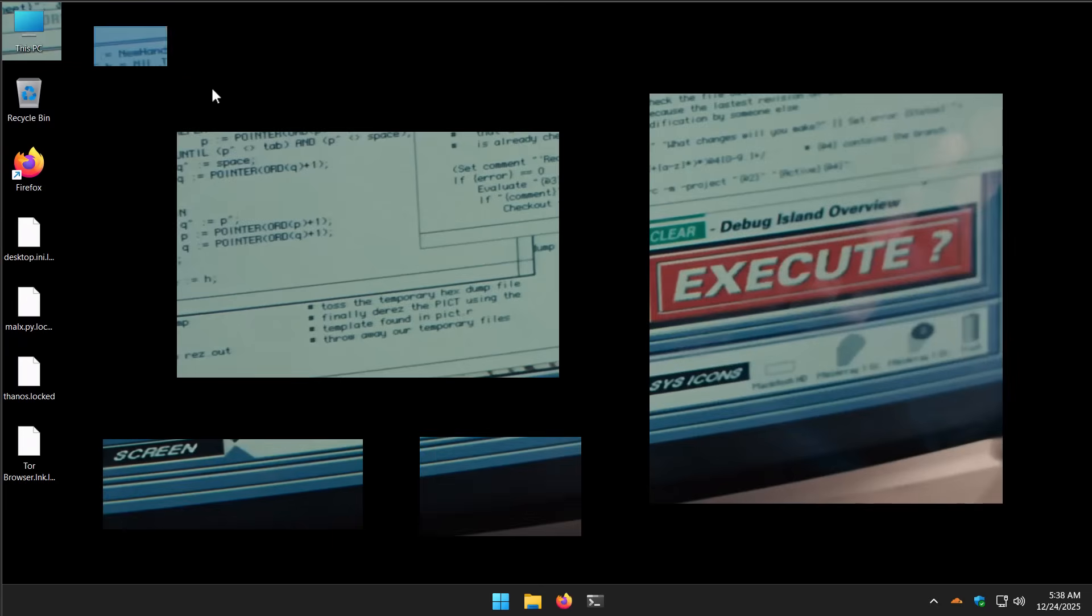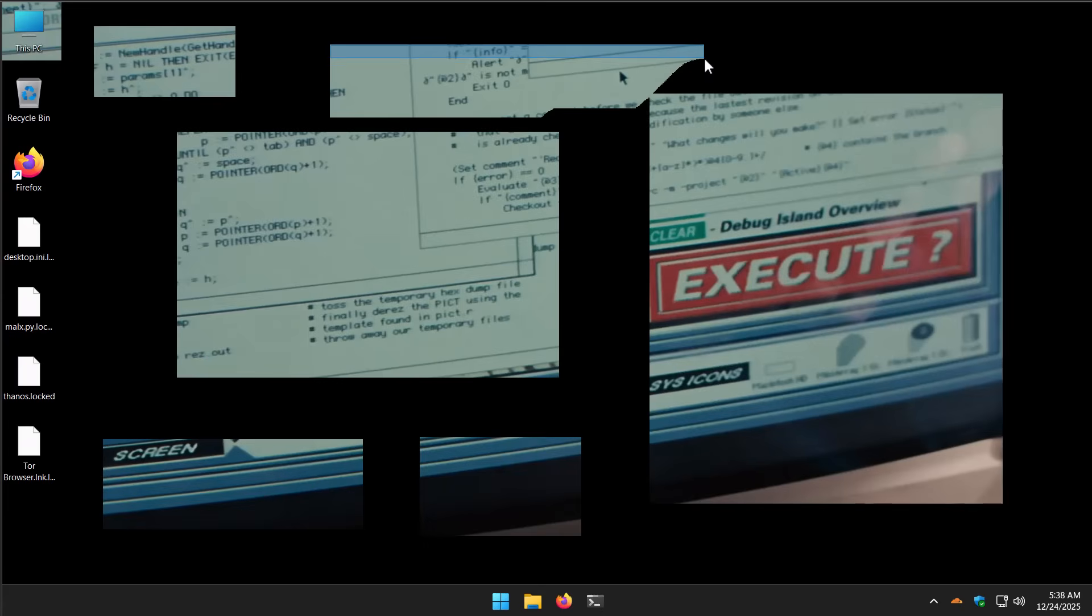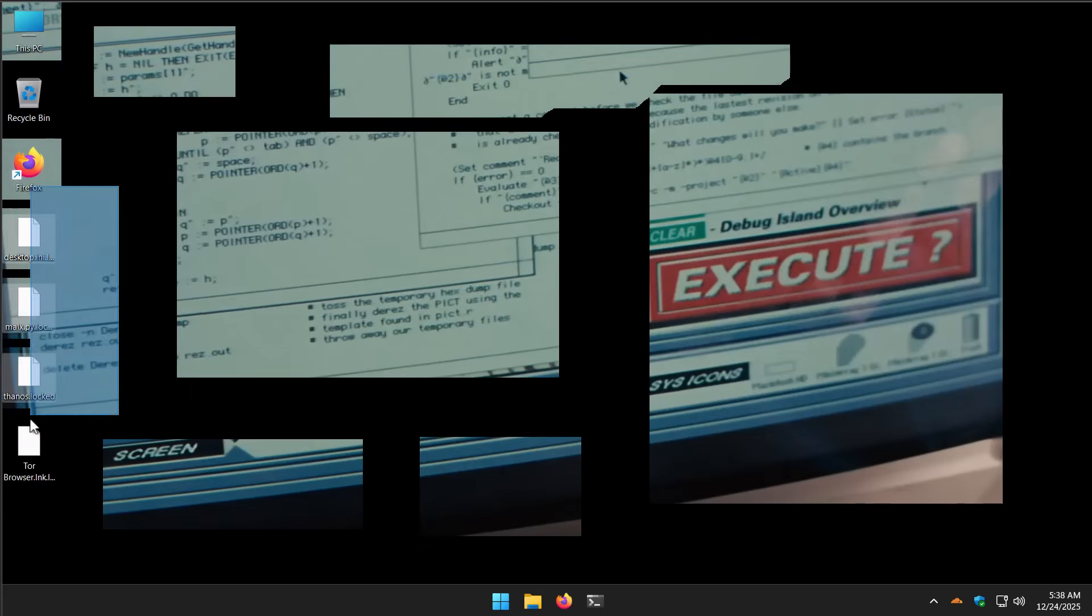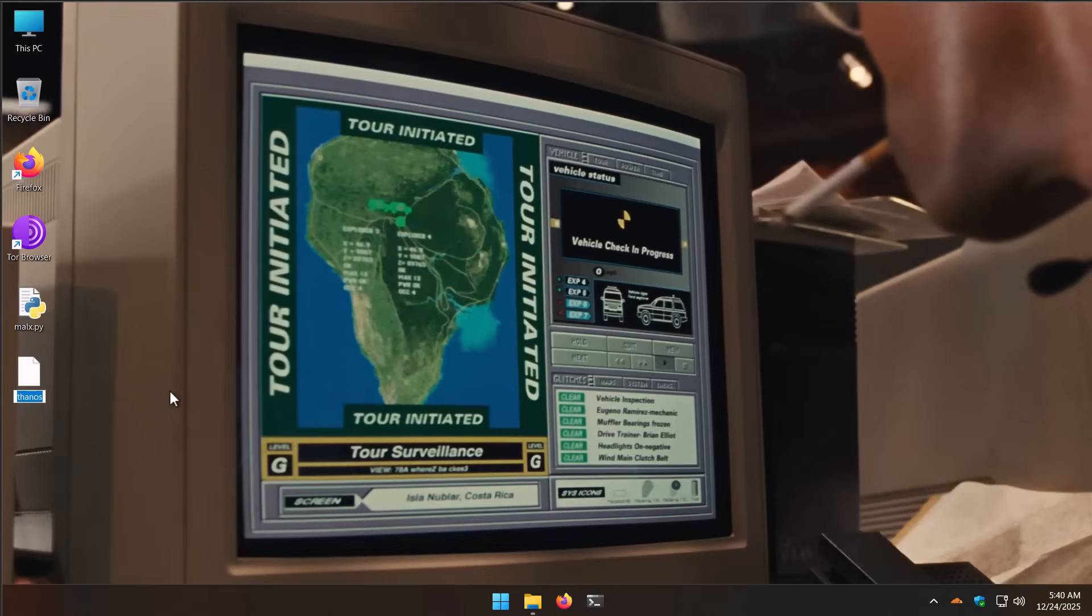This is a very interesting effect of the ransomware that I have not seen in any of my prior testing experience. If you go to the PC Security Channel and see how much malware I've run and how long I've been doing this, it is actually quite amazing that I have never seen this effect before. This is a little Christmas treat for me.